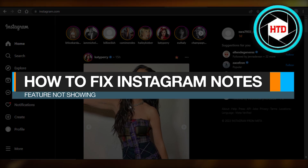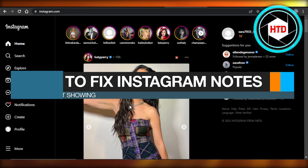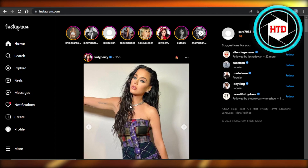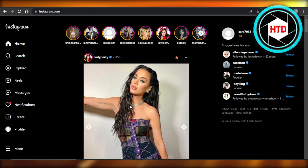How to fix the Instagram Notes feature not showing. Hey guys, welcome back — in this quick video I'm going to show you how you can fix your Instagram Notes feature not showing. Let's get into it.